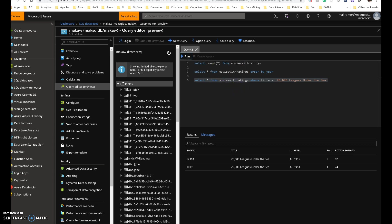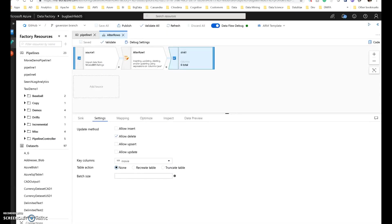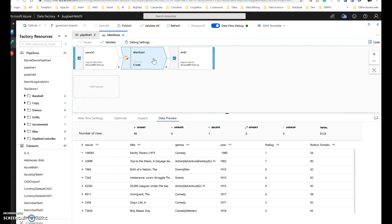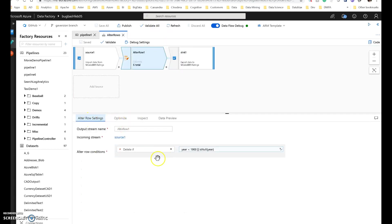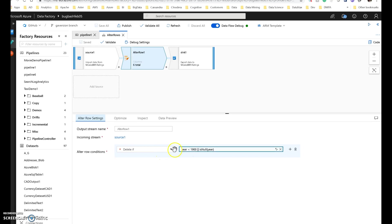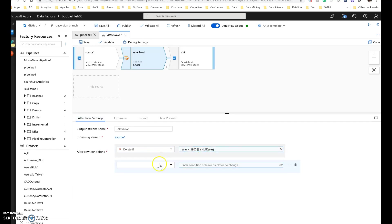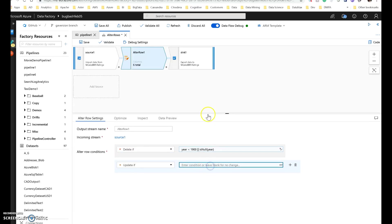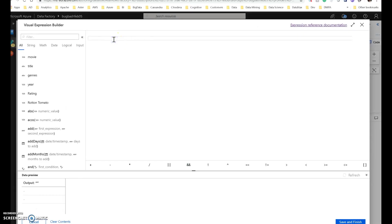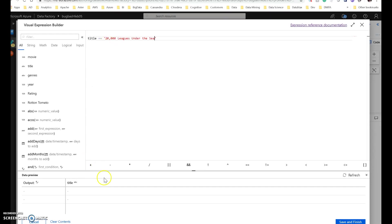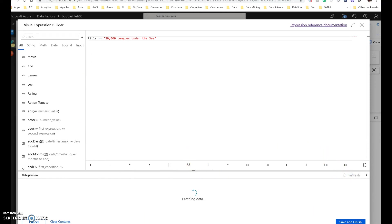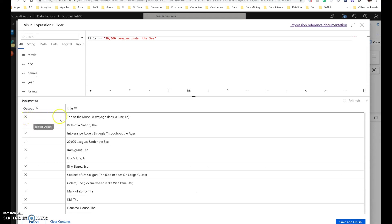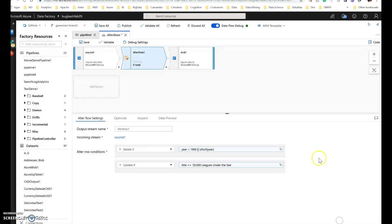So the way that we do that with alter row and data flow is to go into the alter row. And we can leave the delete condition in there if you want to. That's fine. What I'm going to do is turn off delete on the sync. But of course this would just pass through anyway because nothing will match that criteria anymore. You can do this all in one single transform. It's fine. Let's do an update. So we're going to update only if the title is 20,000 leagues. Just like so. And we can even refresh just to make sure that our criteria is correct in the expression. And it looks like we've matched 20,000 leagues. That looks right. Okay. Save and finish.